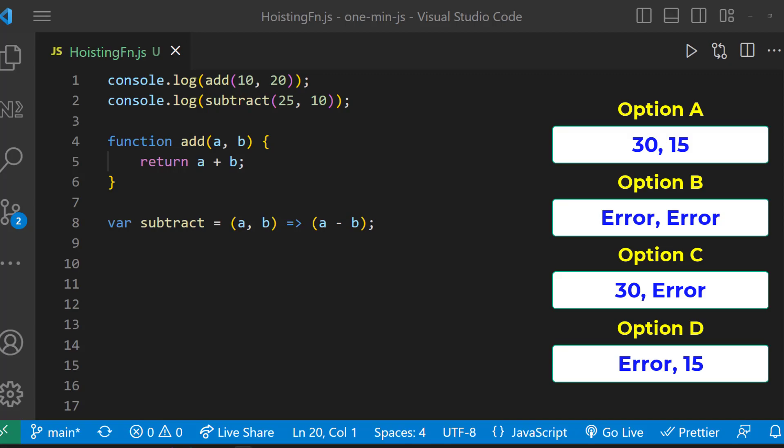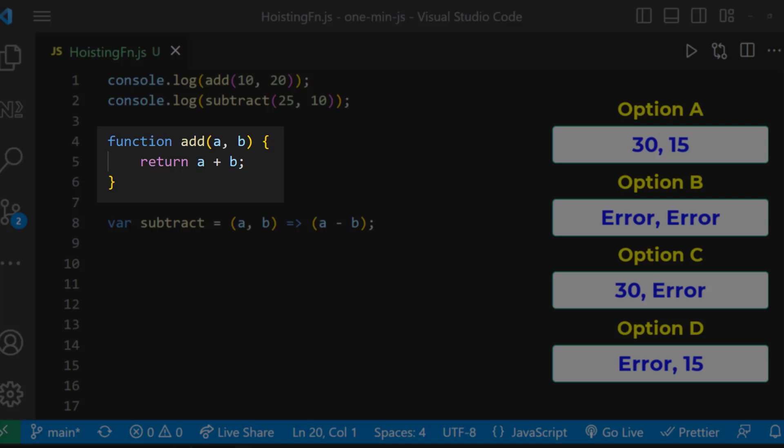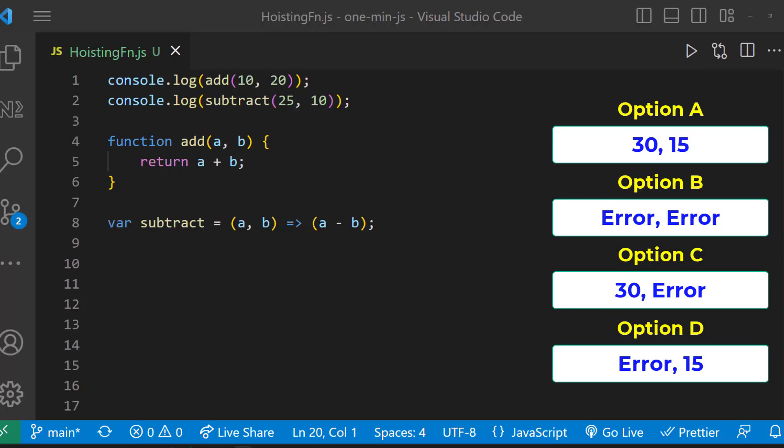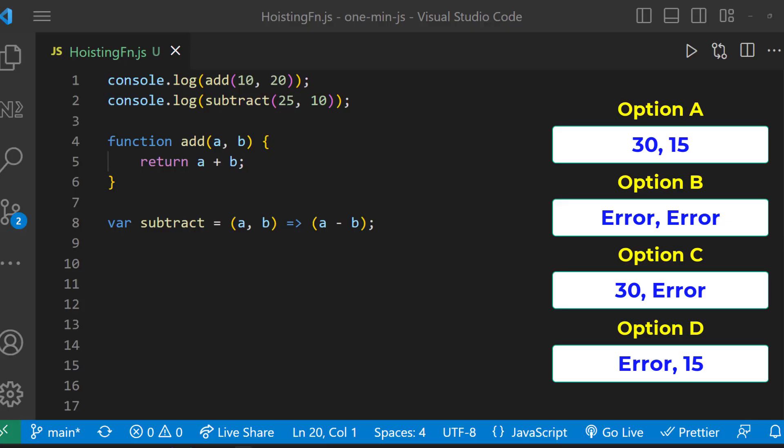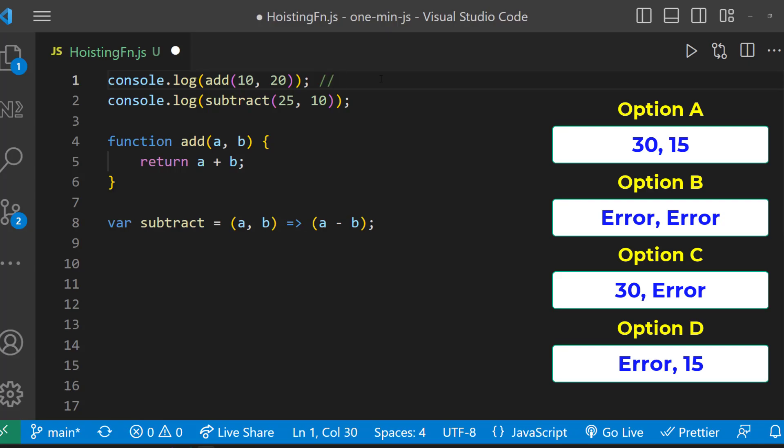You can see the add function is a normal function, but the subtract function is an arrow function. Normal functions are hoisted, and so we can execute the function before it is defined. So in line number one, we get the value 30.